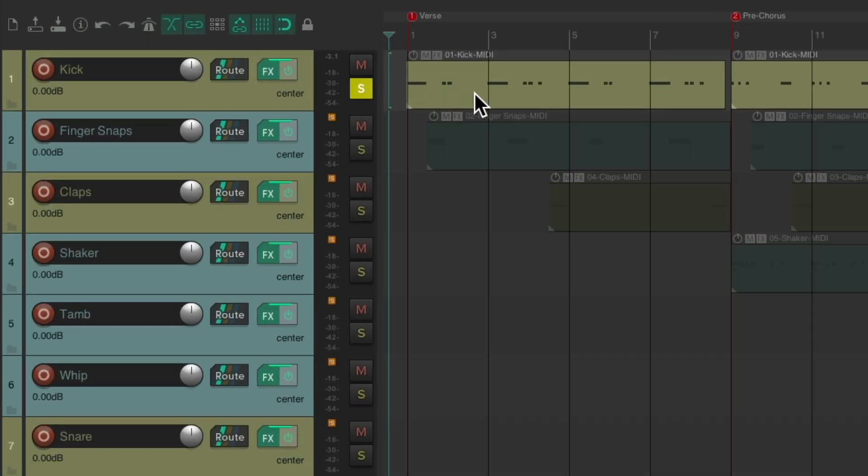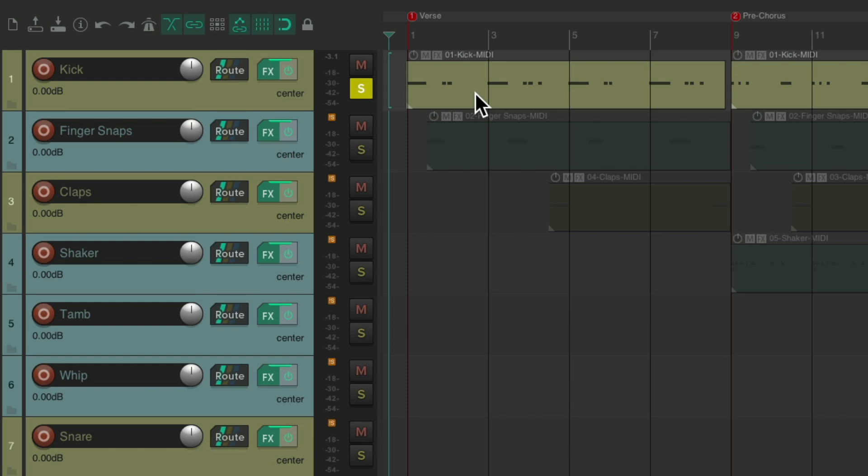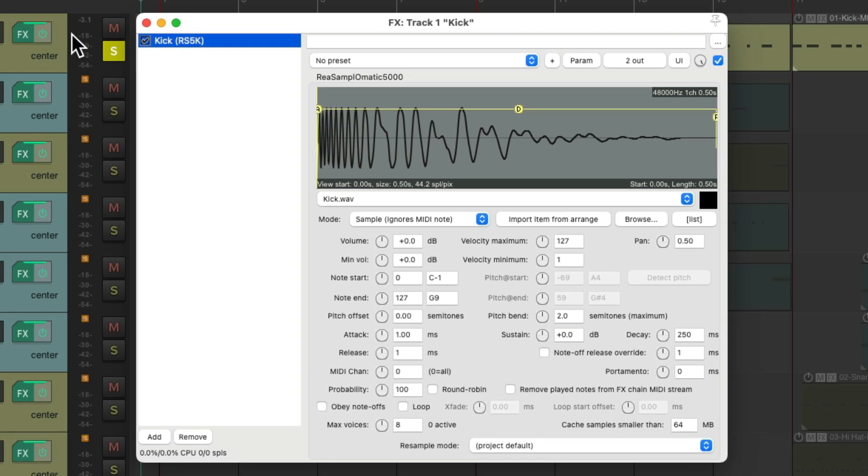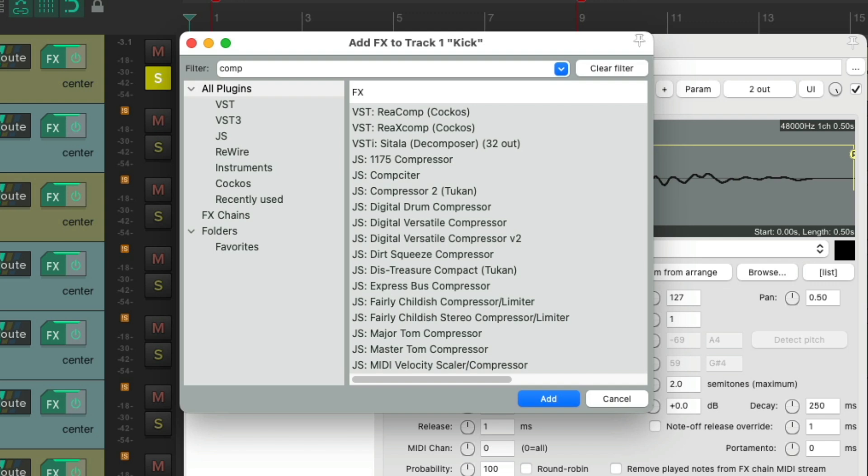Let's solo it and hear it. Like I said, it's already processed a bit, but let's compress it a bit more so it sits above the mix. Go to the track effects and let's add a compressor. And I'll use ReaComp, because it's a compressor that comes with Reaper, so I know you have it. And it's also really good for programmed drums.